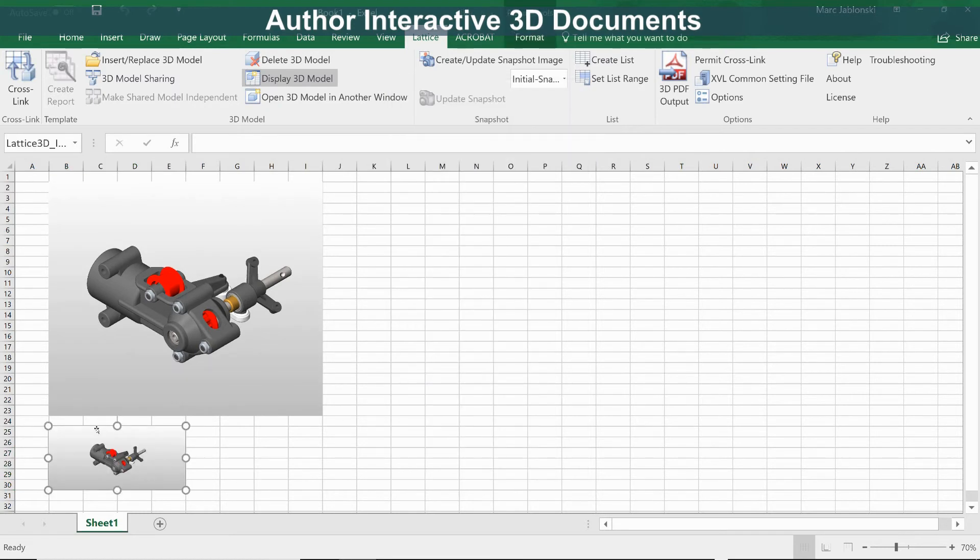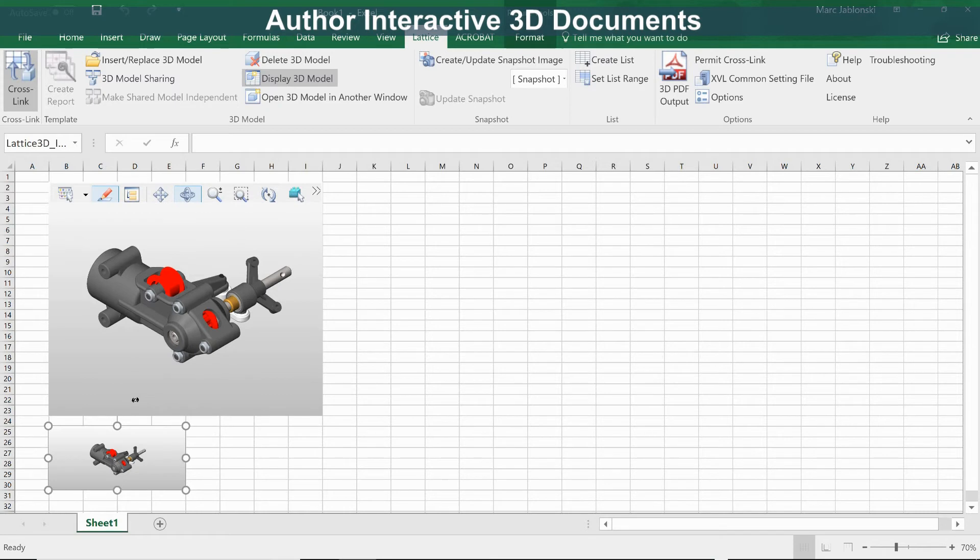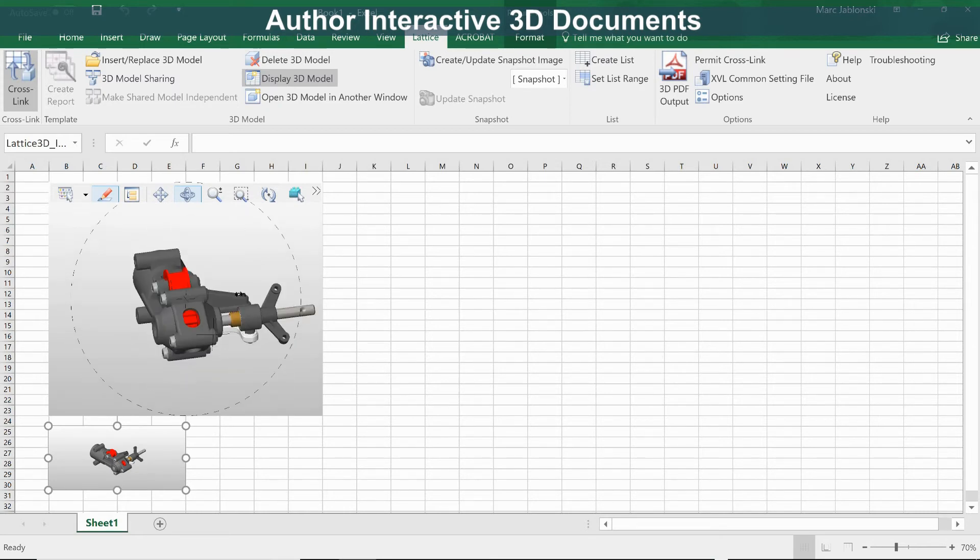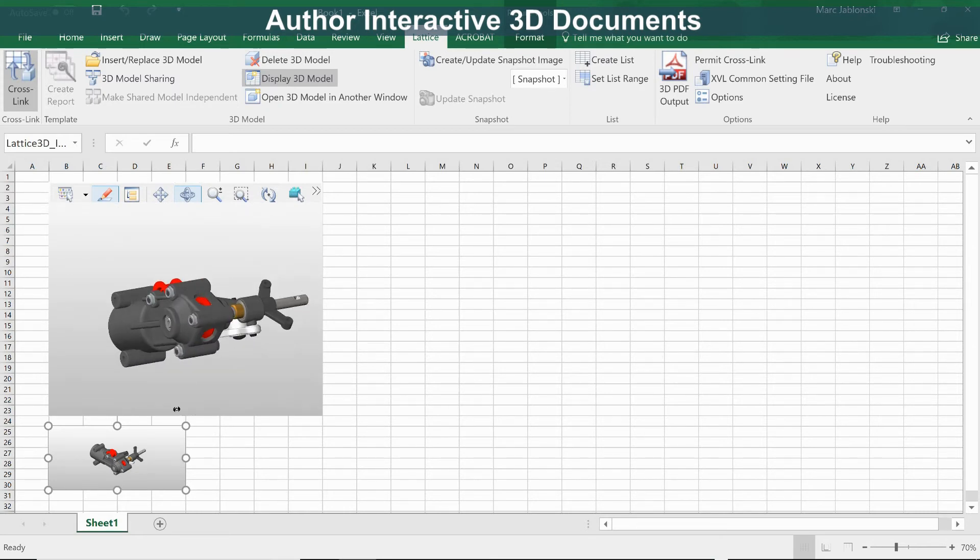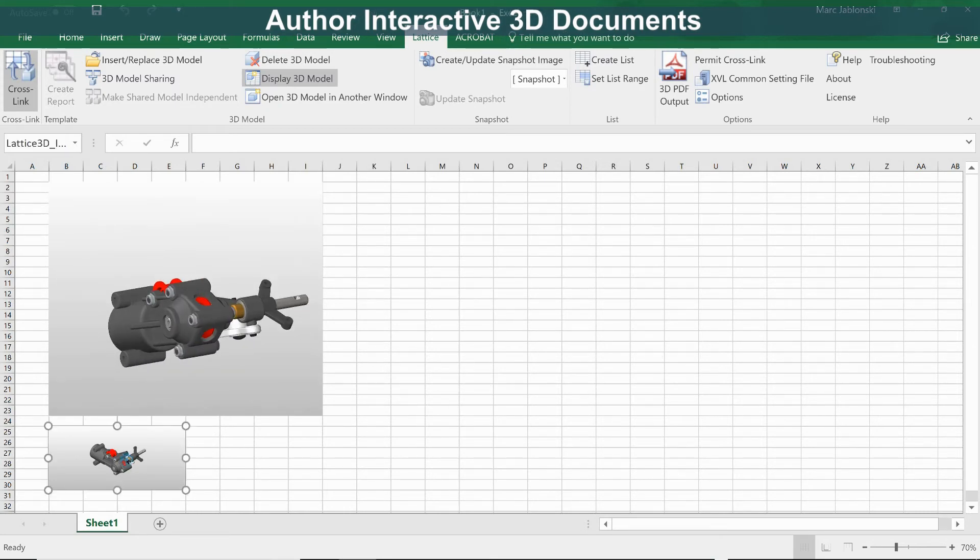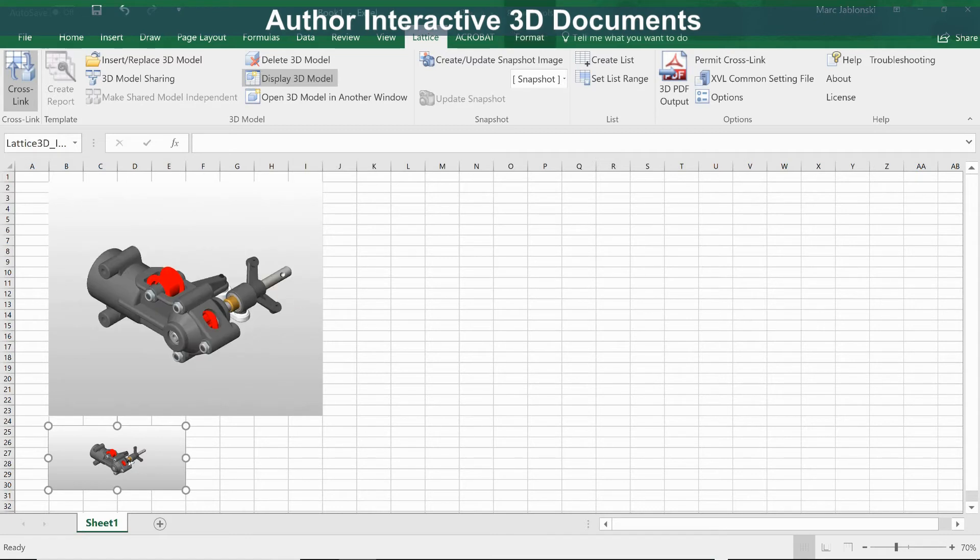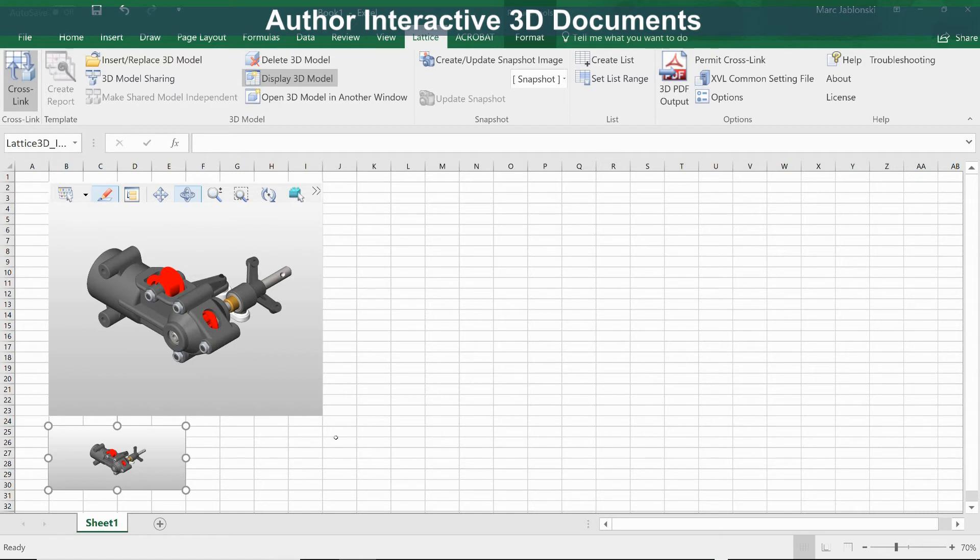This has created a 2D image that can be cross-linked to the 3D model. So when we interact with the 3D model and then click on the 2D image, it puts the model back into the original configuration. We can insert another snapshot as well.